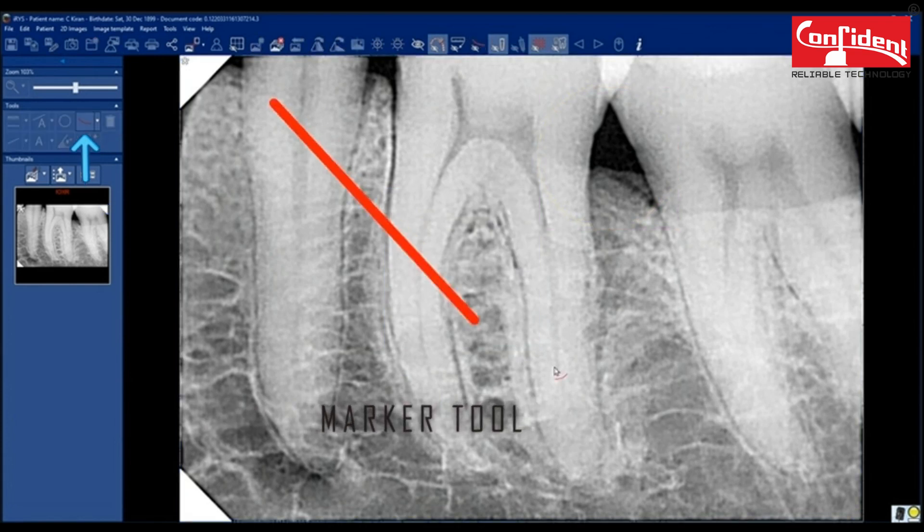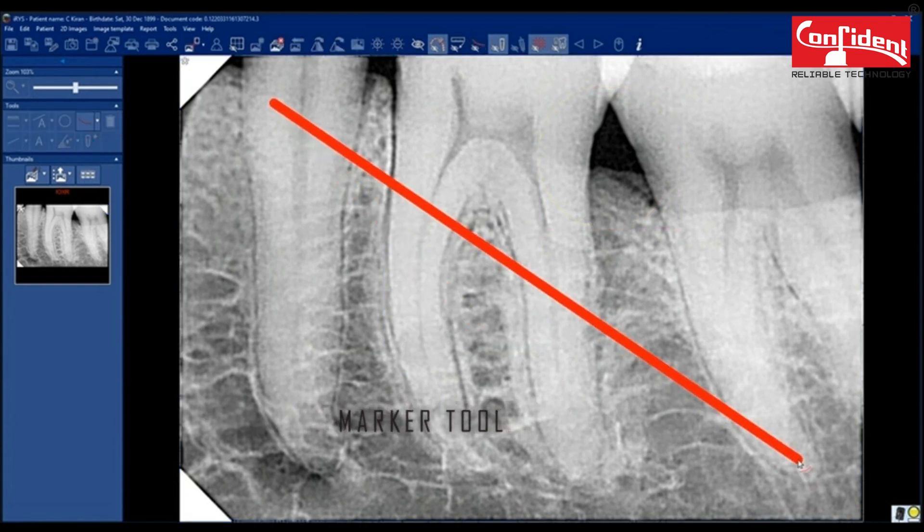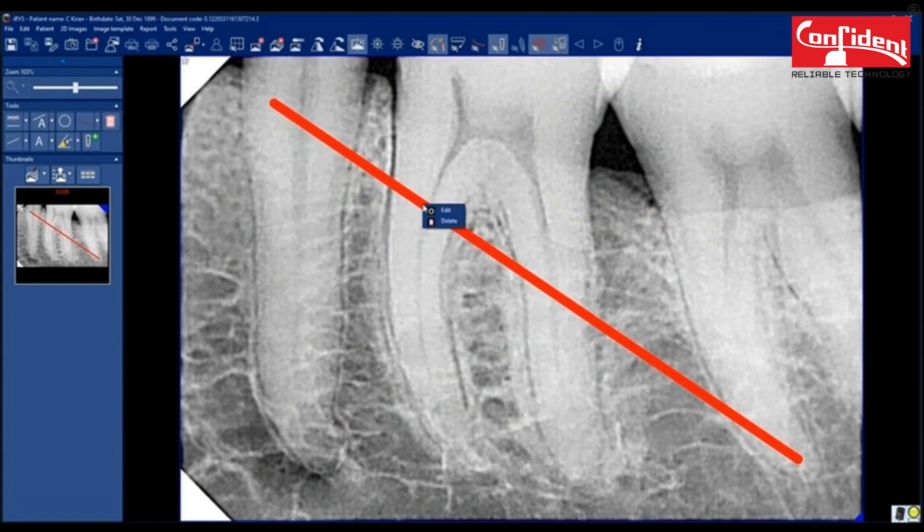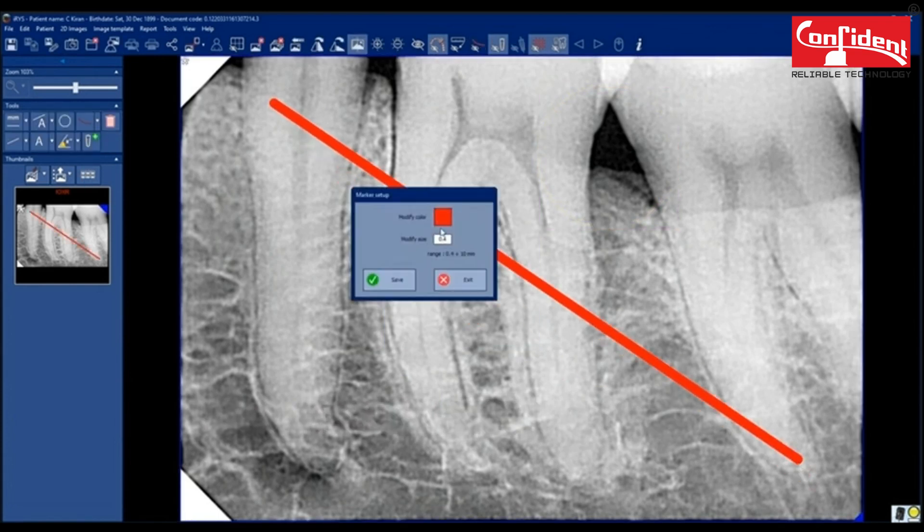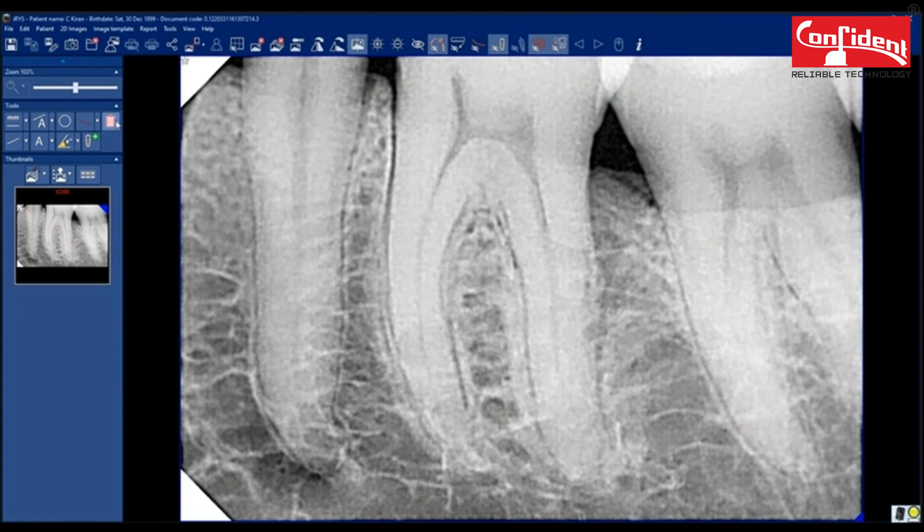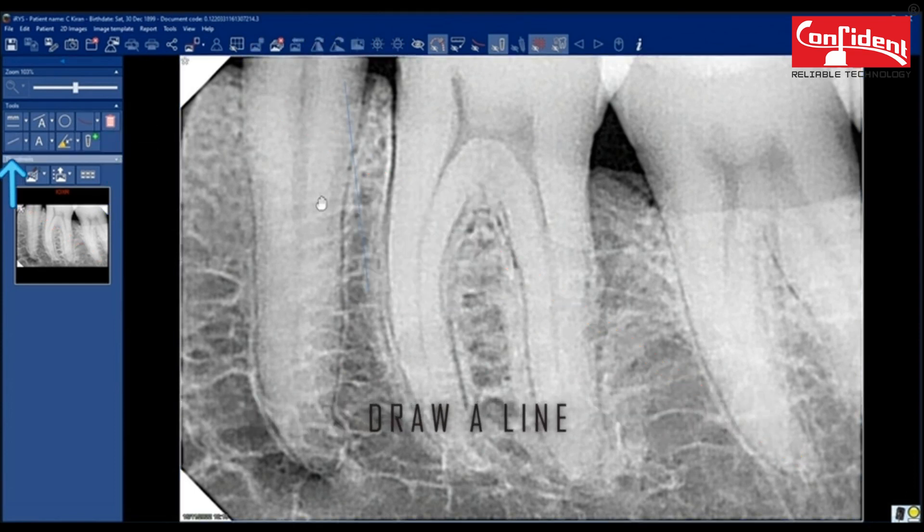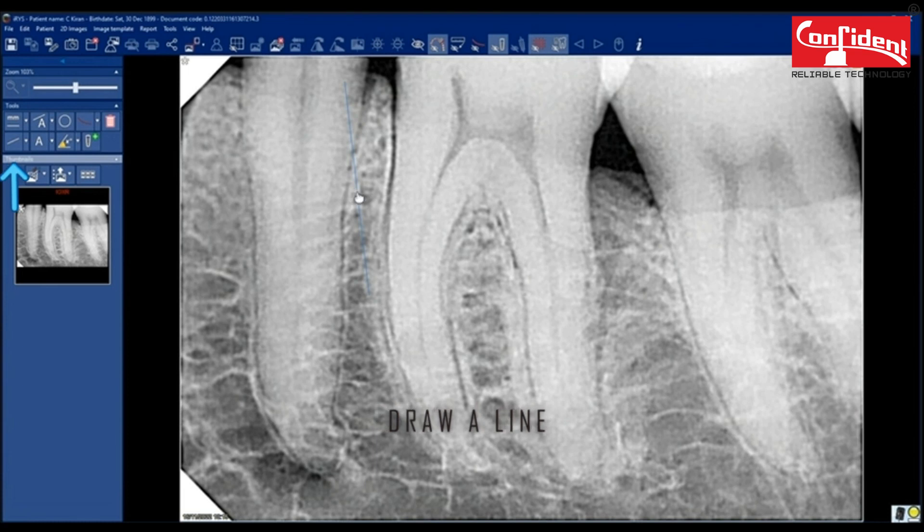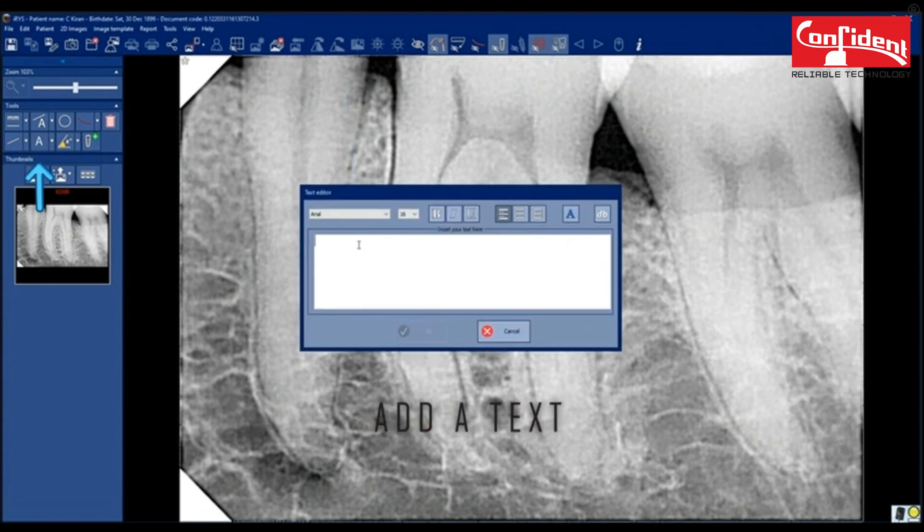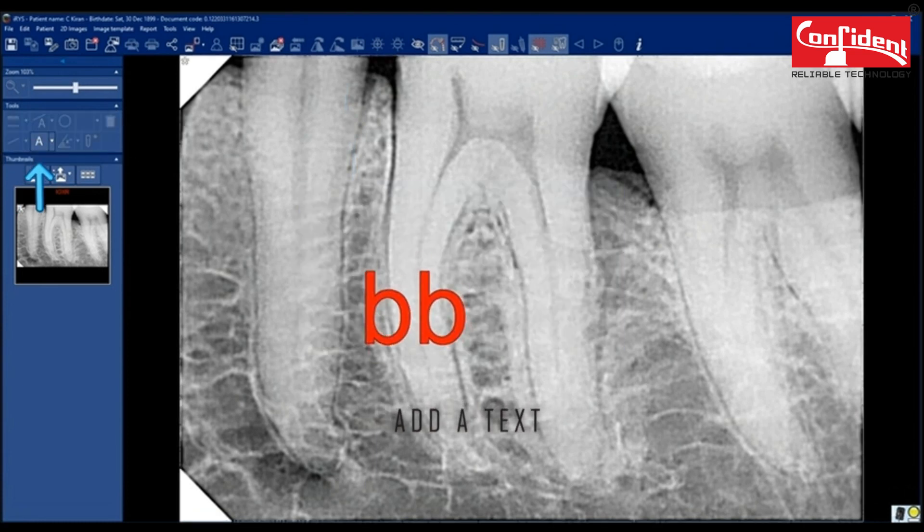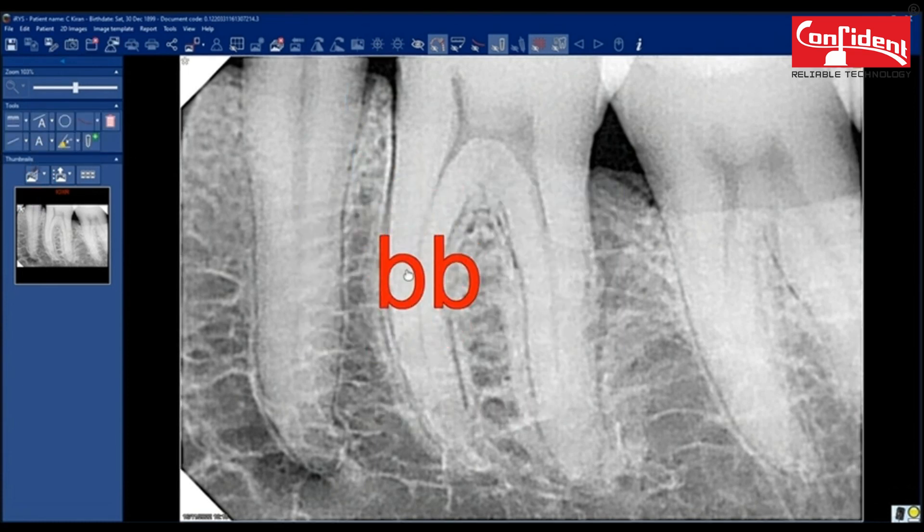Use a marker tool to mark anywhere in the image. Edit the color and thickness of the marker. Delete all the selected changes. Draw a line using this tool. Add a text and place it anywhere in the image.